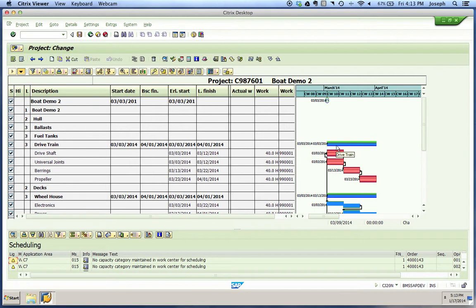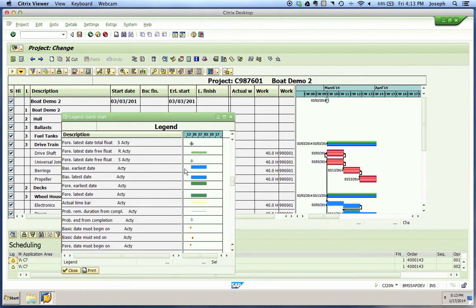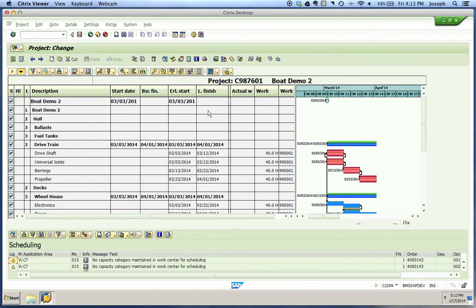If you'd like a definition of what the colors are, you can choose your Legend icon. That will bring up a screen that tells you what all the colors represent within the graphic. Going out of the project planning board and picking different WBS elements and their coinciding date tabs, you can observe all your forecasted dates and basic dates, just like we were on the opening screen.